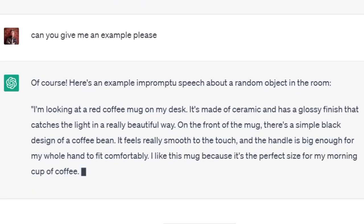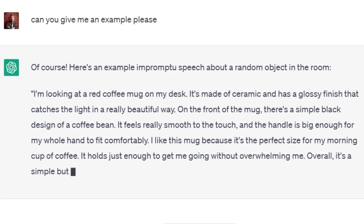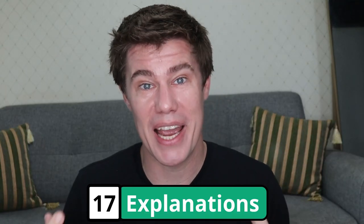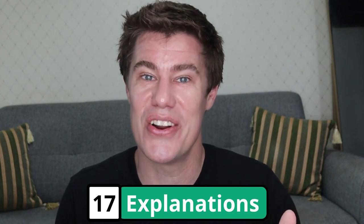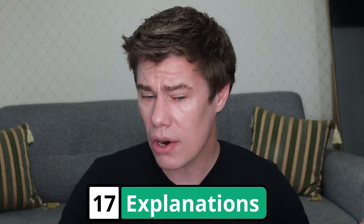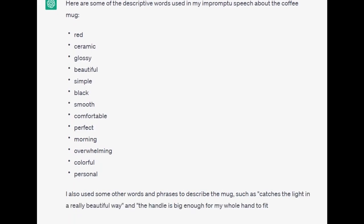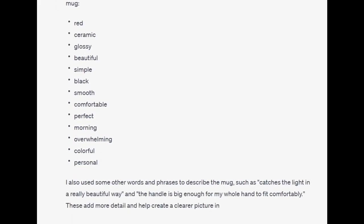It can give you this fun challenge, but if you're unsure how to do it, ask it for an example. Can you give me an example? Of course, here's an example of an impromptu speech — impromptu meaning you didn't prepare for it — about a random object. 'I'm looking at a red coffee mug on my desk. It is made of ceramic and has a glossy finish that catches the light in a really beautiful way.' If you wanted to understand some of its answers, ask it to explain itself. What are the descriptive words from your answer? Red, ceramic, glossy, beautiful, simple, black, smooth, comfortable, perfect, morning, overwhelming, colorful, and personal.